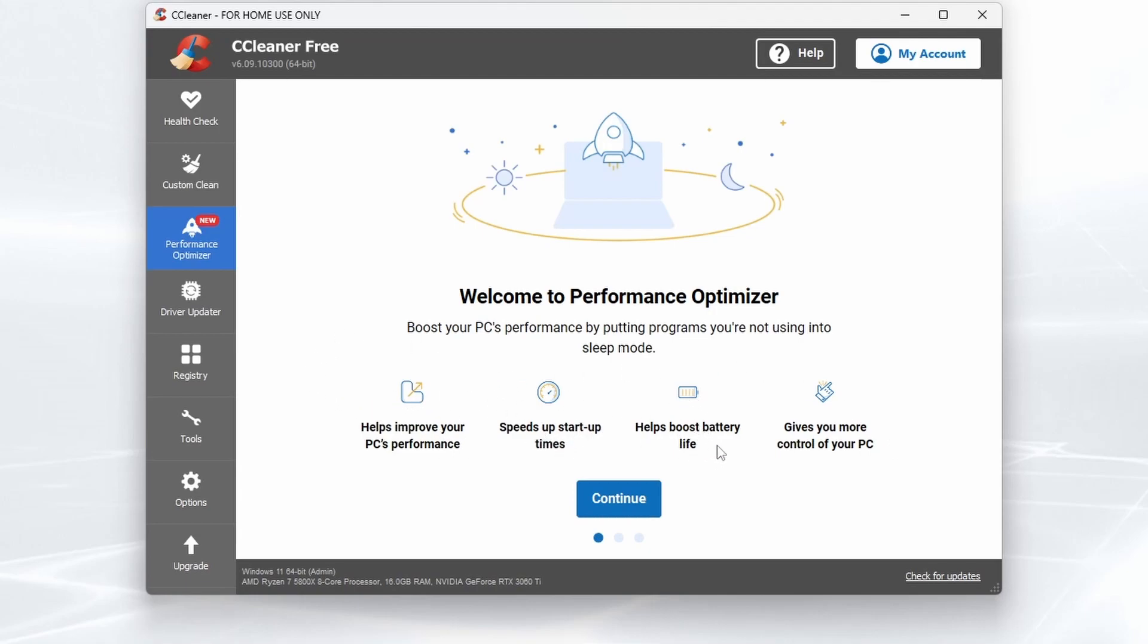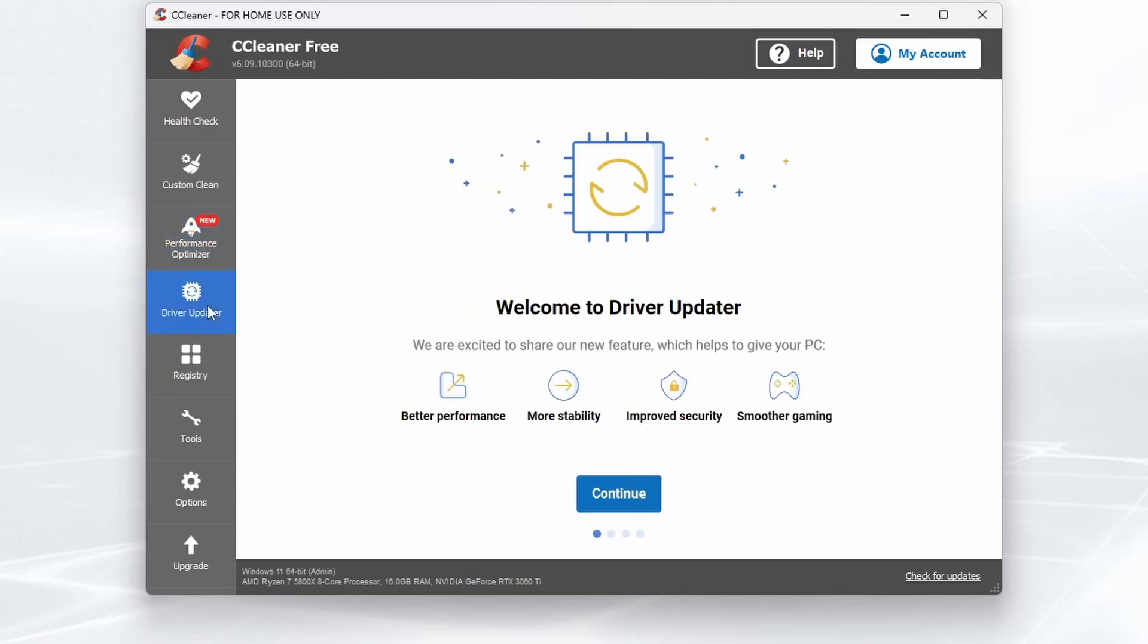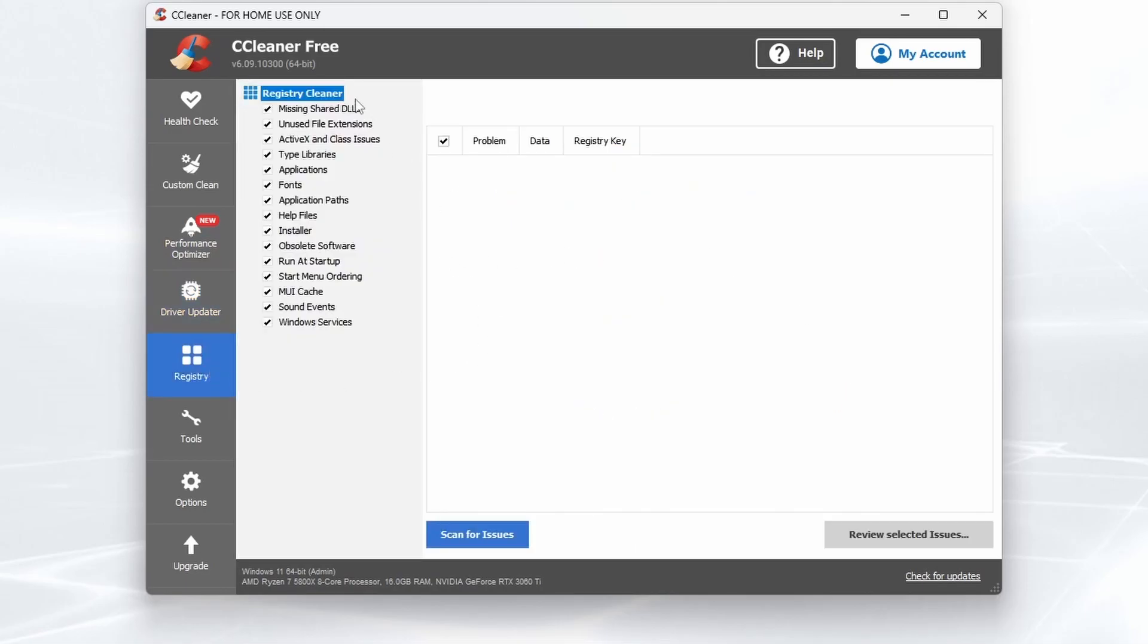Help boost your battery life if you are on a laptop or a tablet and gives you more control of your PC. Driver Updater to ensure that the drivers for all your hardware are up to date. A Registry Cleaner to clean out any junk from there, particularly which has been left by old programs which you've now deleted.